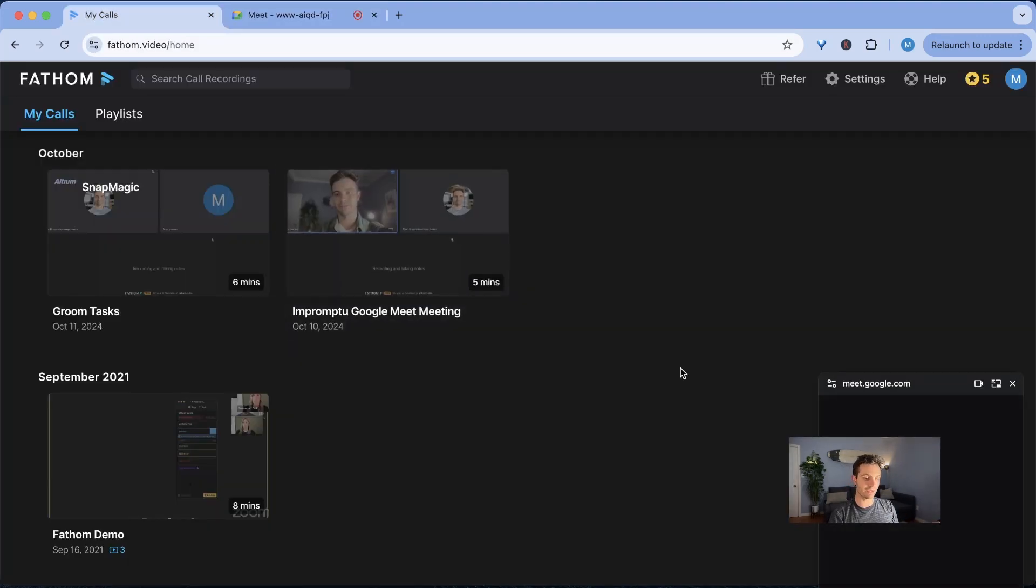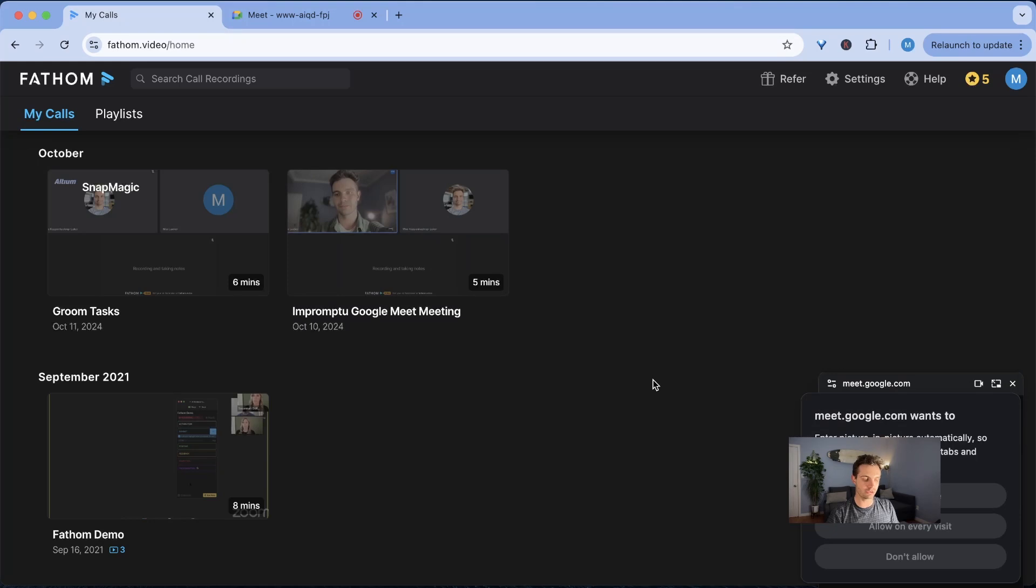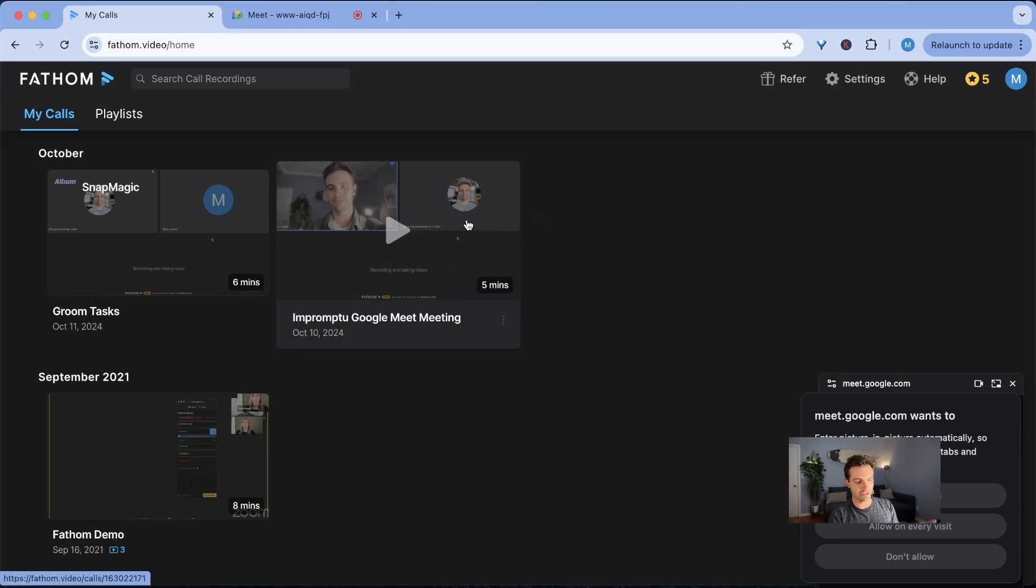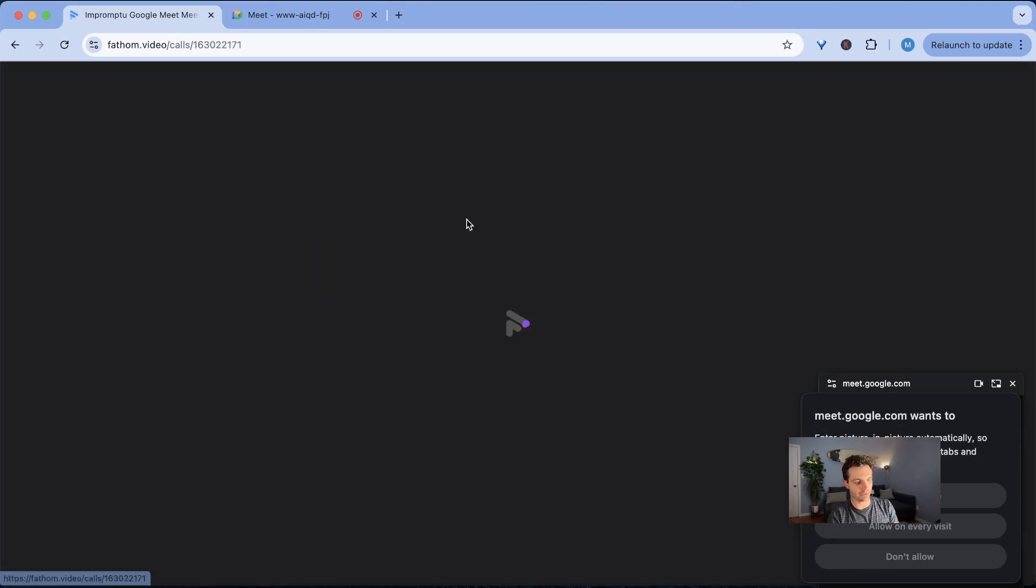So fathom is completely free and it allows you to do many things by recording your videos and giving you the basic transcripts. Let's take a look at one of the example videos I have here.